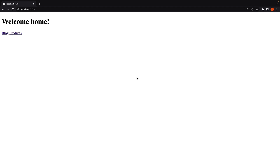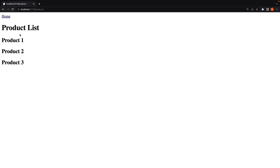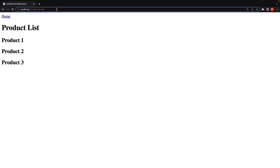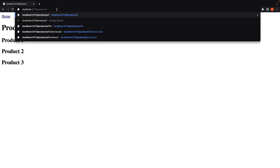Now for our fourth example, let's understand how to navigate to dynamic routes. In our products page, we are currently listing three products. Let's convert them into links which take the user to the corresponding details page. If you remember, the details page route is slash products slash product ID, which can be one, two, three, and so on.